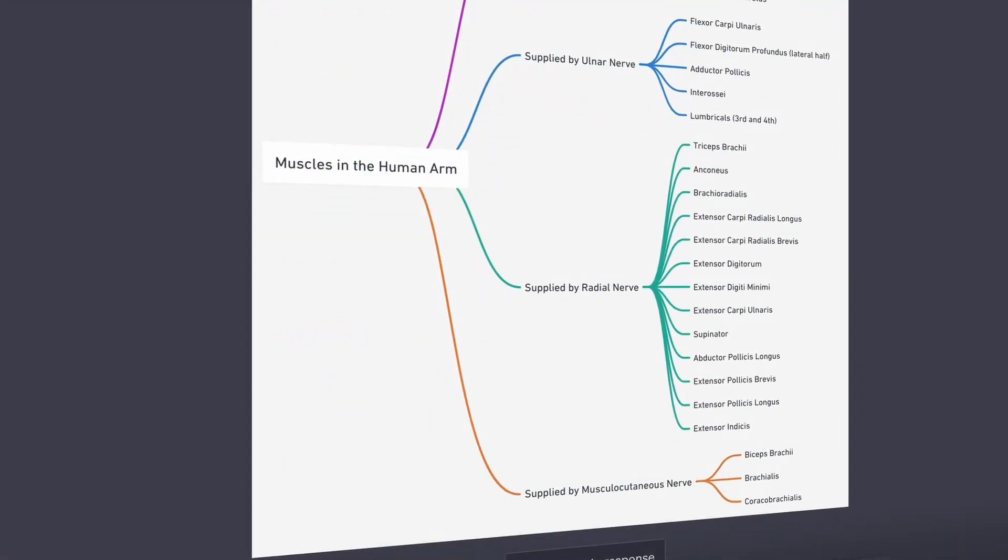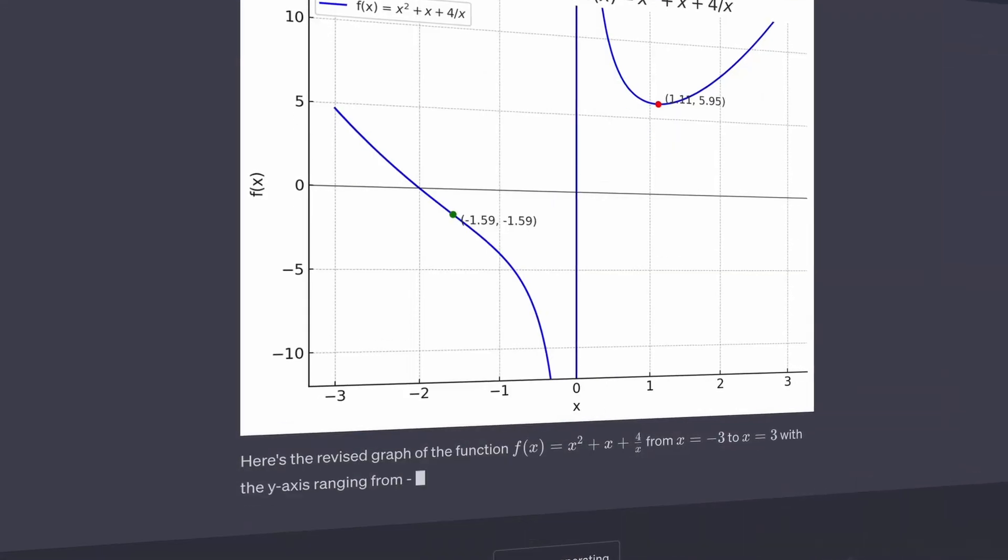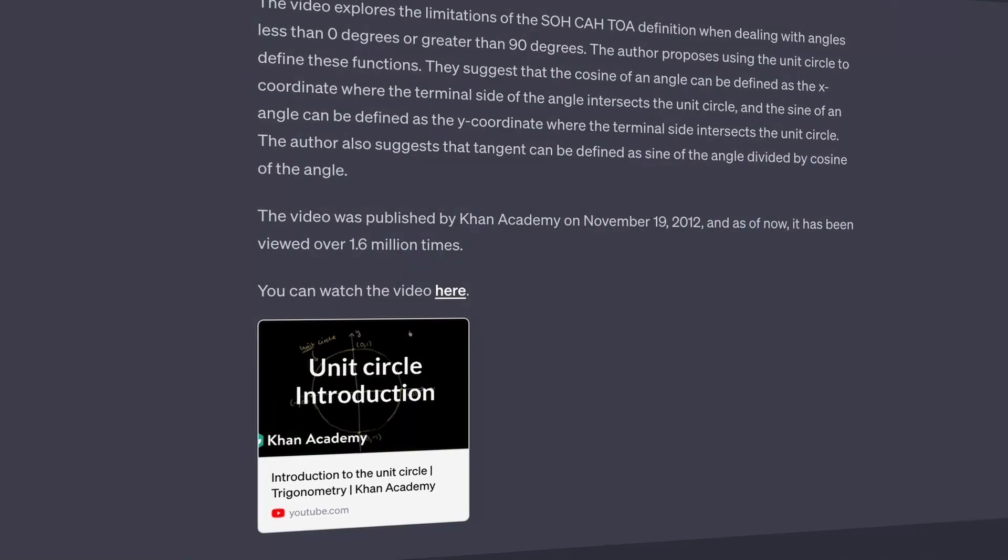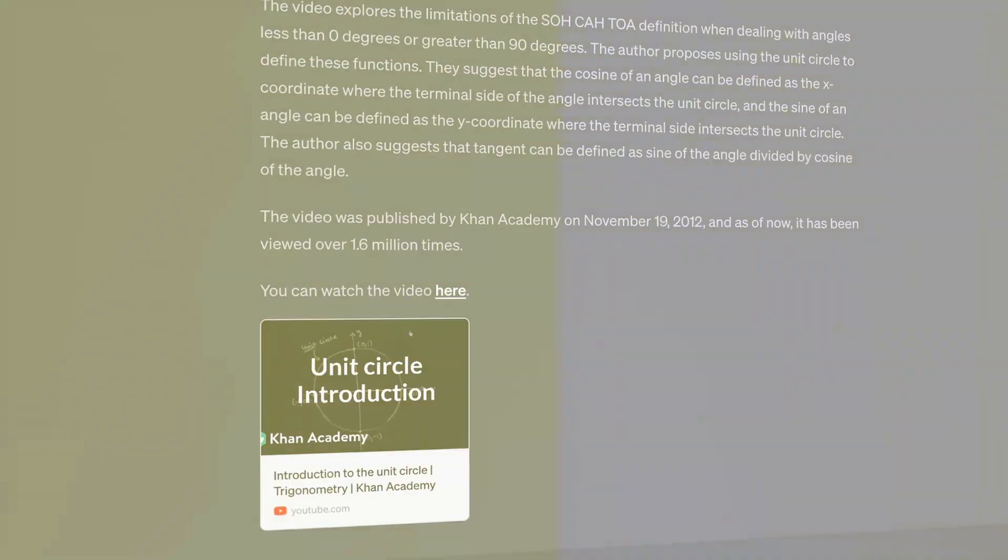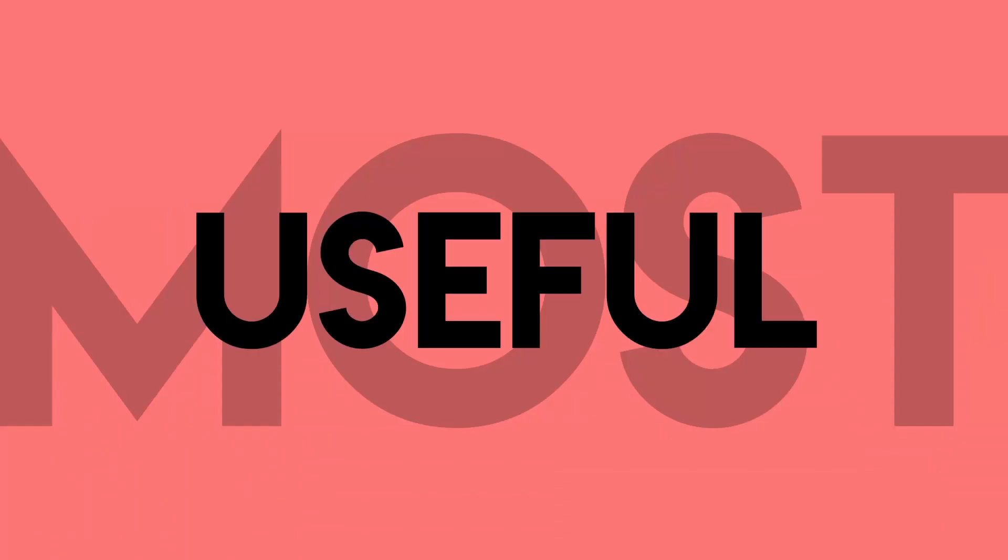It can also make mind maps, plot graphs, summarize websites, YouTube videos, and much more. Anyways, I've spent hours testing out all the new features, and here are the most useful.